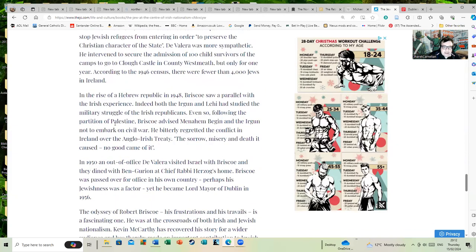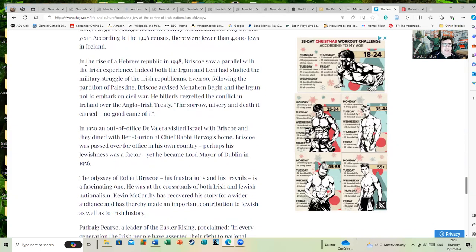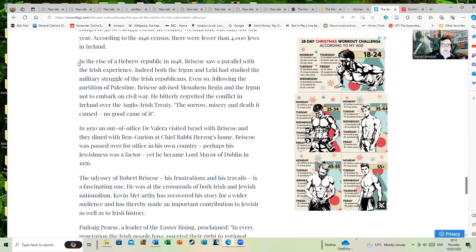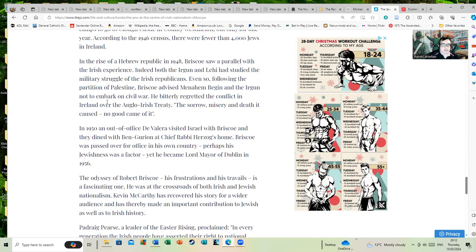After World War II and the rise of a Hebrew republic in 1948, Briscoe saw a parallel with the Irish experience. Indeed, both the Irgun and Lehi had studied the military tactics of the Irish Republicans. Even so, following the partition of Palestine, Briscoe advised Menachem Begin and the Irgun not to embark on civil war. He bitterly regretted the conflict in Ireland over the Anglo-Irish Treaty.